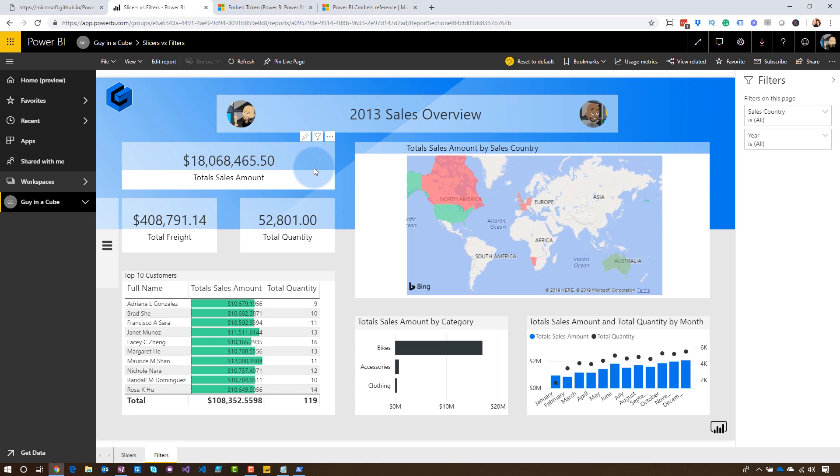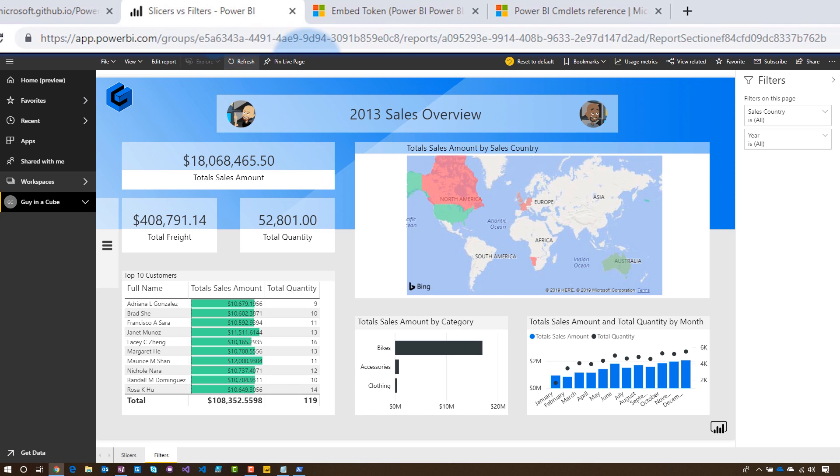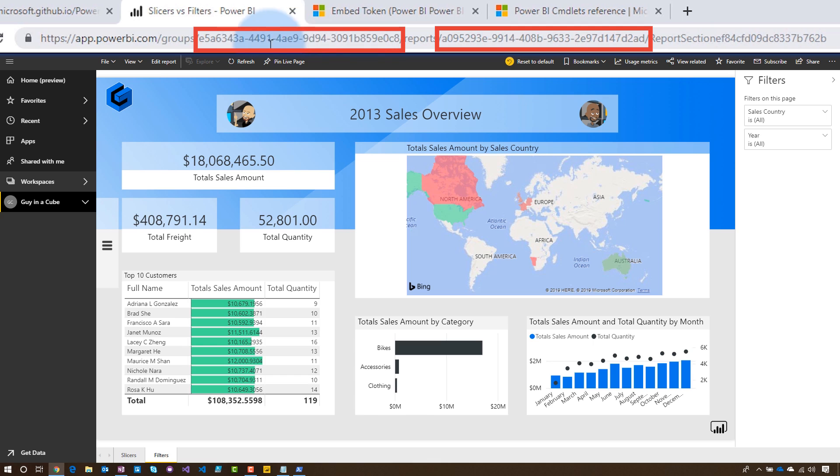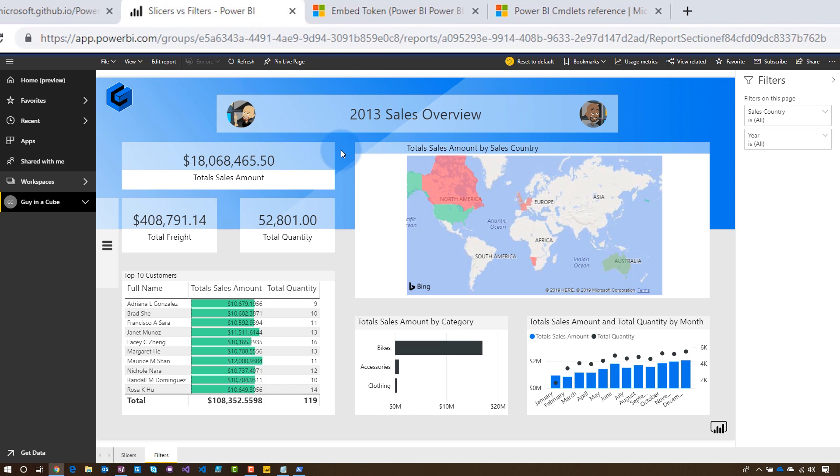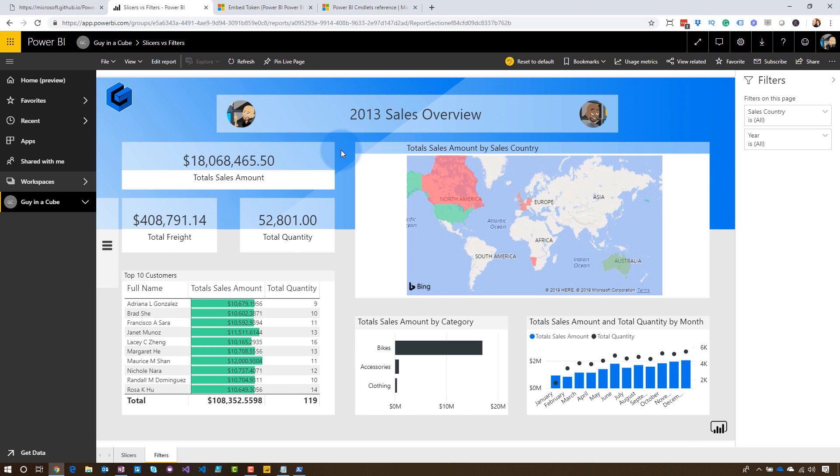A couple of things you're going to need to actually get this token is you're going to need the workspace ID or group ID and the report ID. You can get those from the URL up above. You can see I've got my group GUID, which is my workspace ID. And then for reports, I've got my report ID, which is the GUID that's listed there after reports. Excellent. All right, so how do we get this token easily, efficiently, right? Enter in the Power BI PowerShell commandlets.